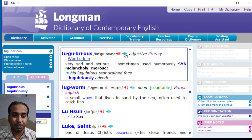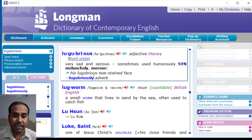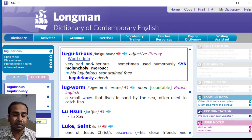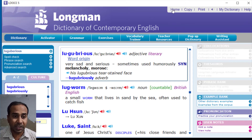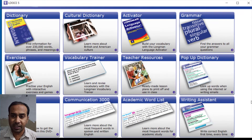It also tells you synonyms — for example, 'melancholy' and 'morose' — and derivatives like 'lugubriously' as an adverb. If you click on Word Origin, you're told where the word came from and its history. This is a very good dictionary that you should have on your laptop or PC.